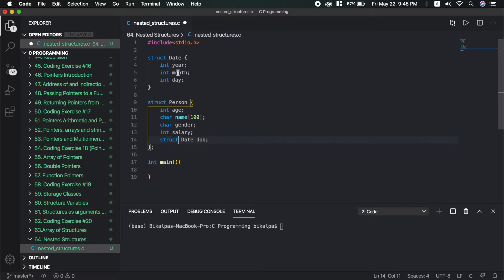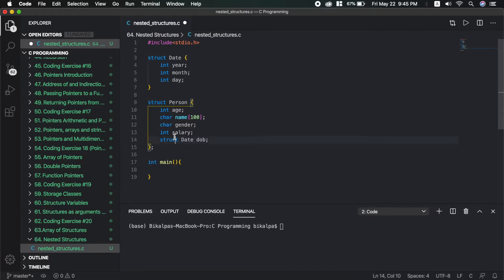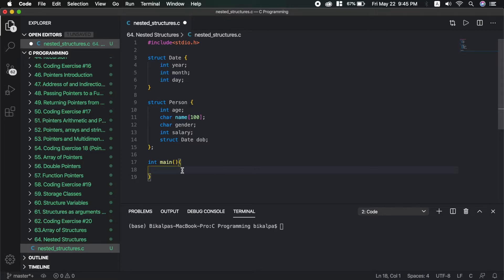The date of birth is itself a structure — the structure is nested within a structure. This is the concept of a nested structure: struct person contains struct date as a field, and you access it using the dot operator.